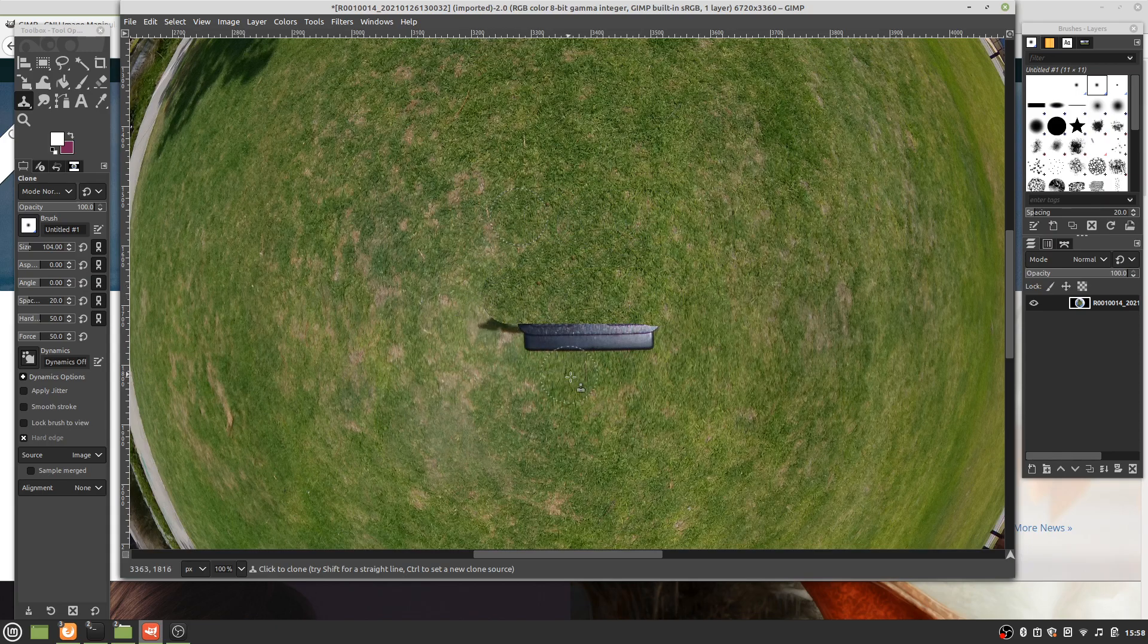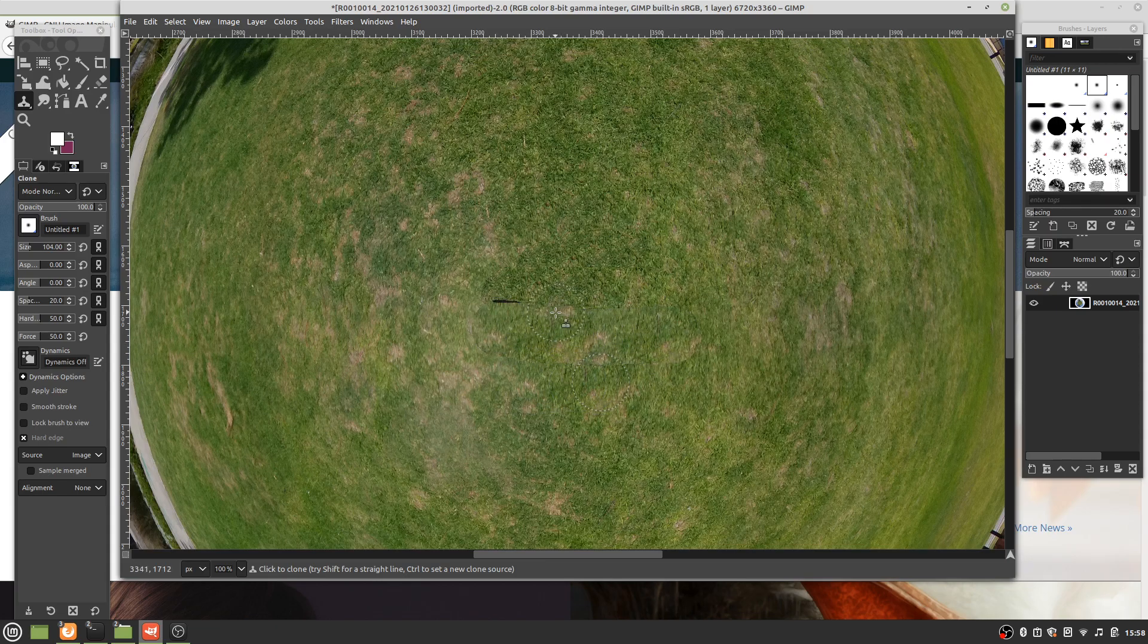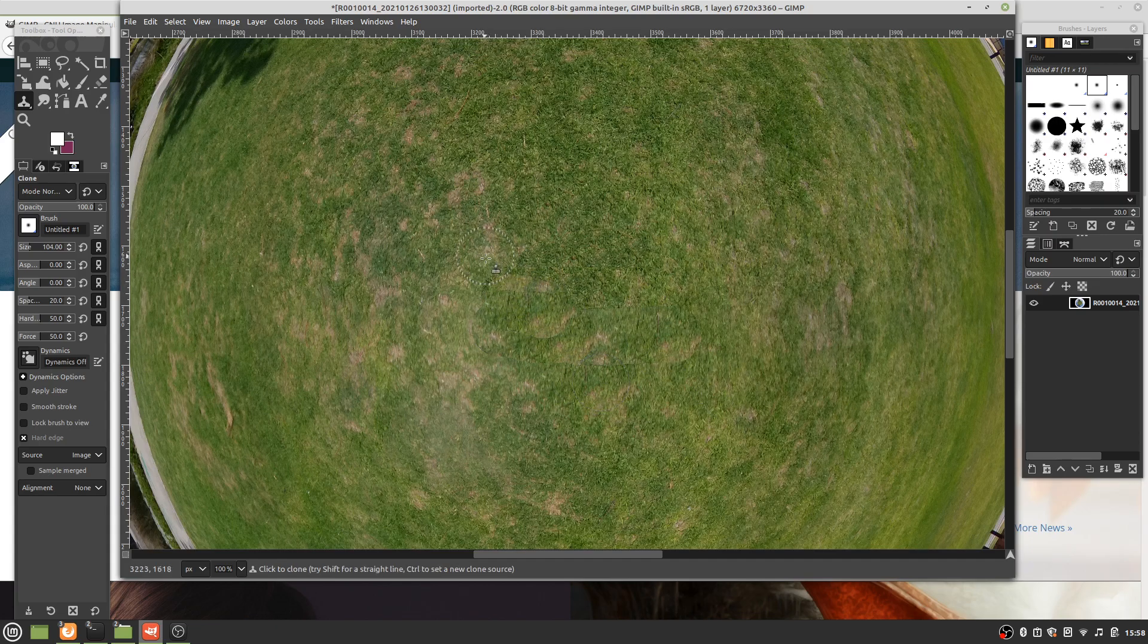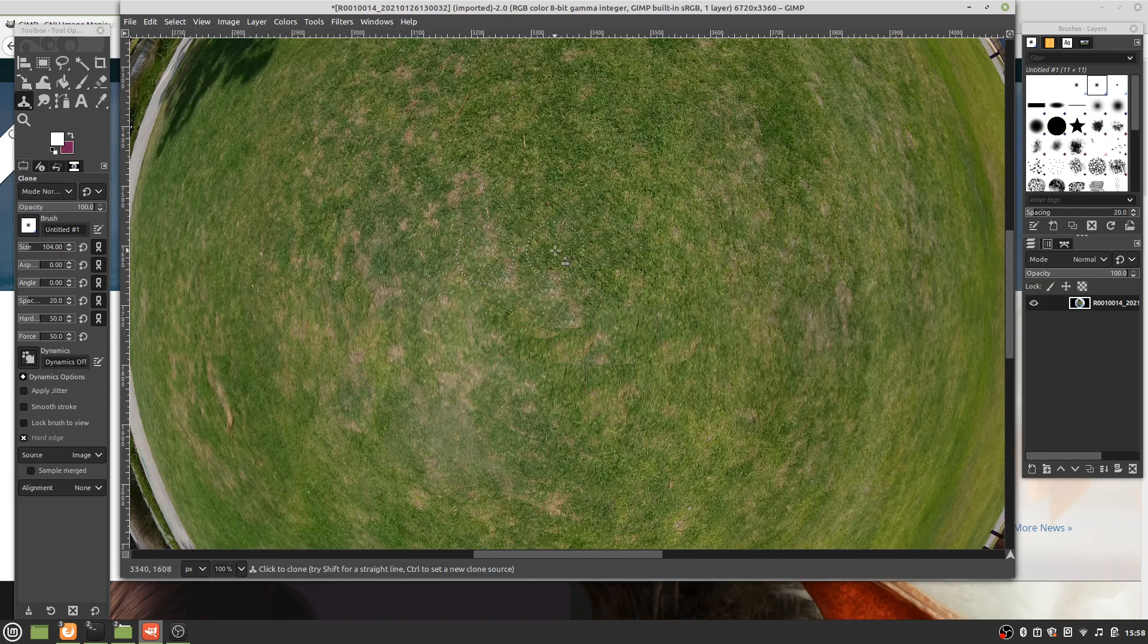Let's select another source from down here. Same thing again, we just drag across. Until it looks nice. So it looks a bit funky over there, so let's select the source there. And there we go. We have quickly and easily removed the tripod.